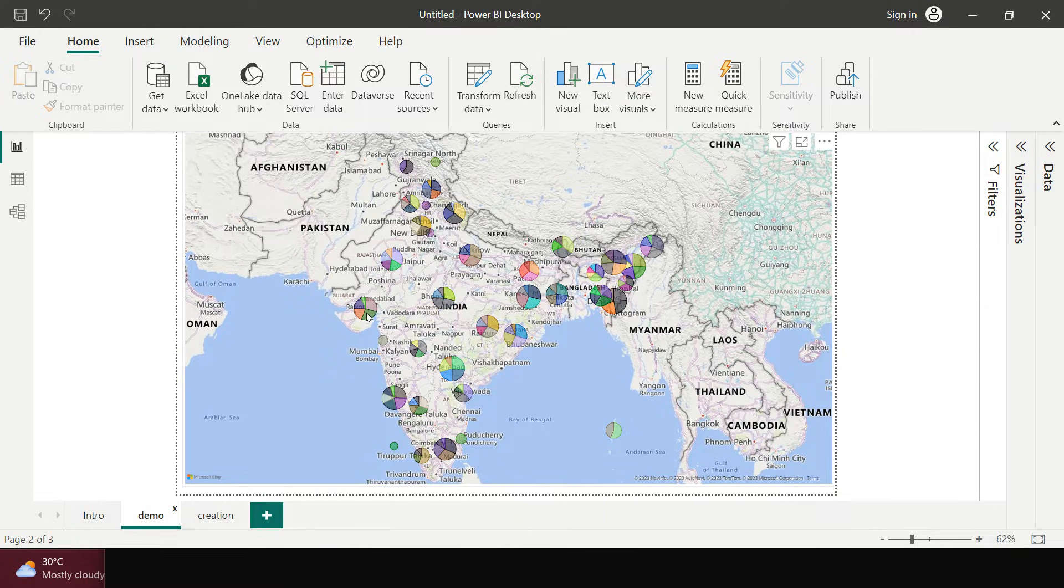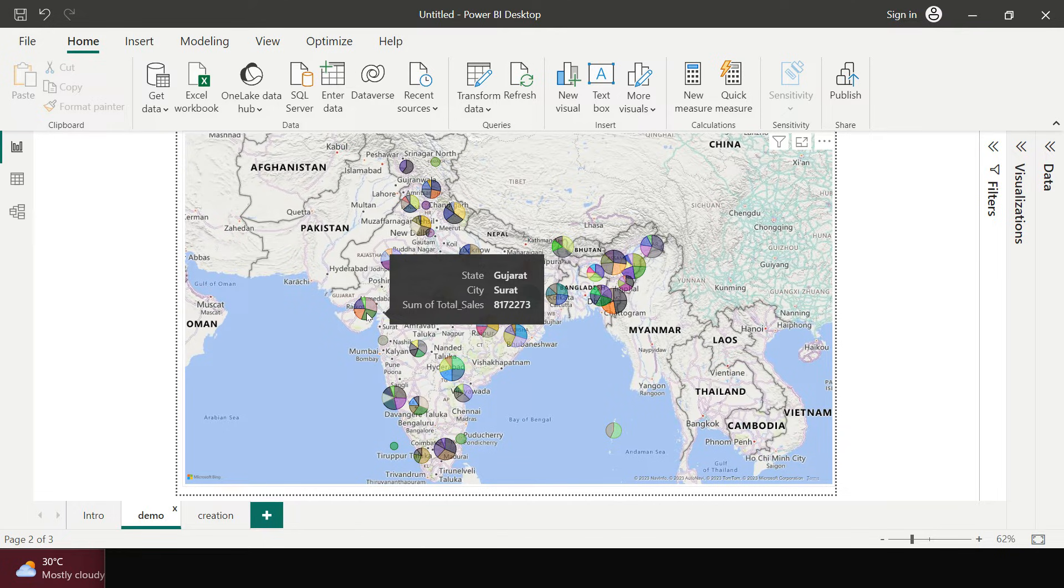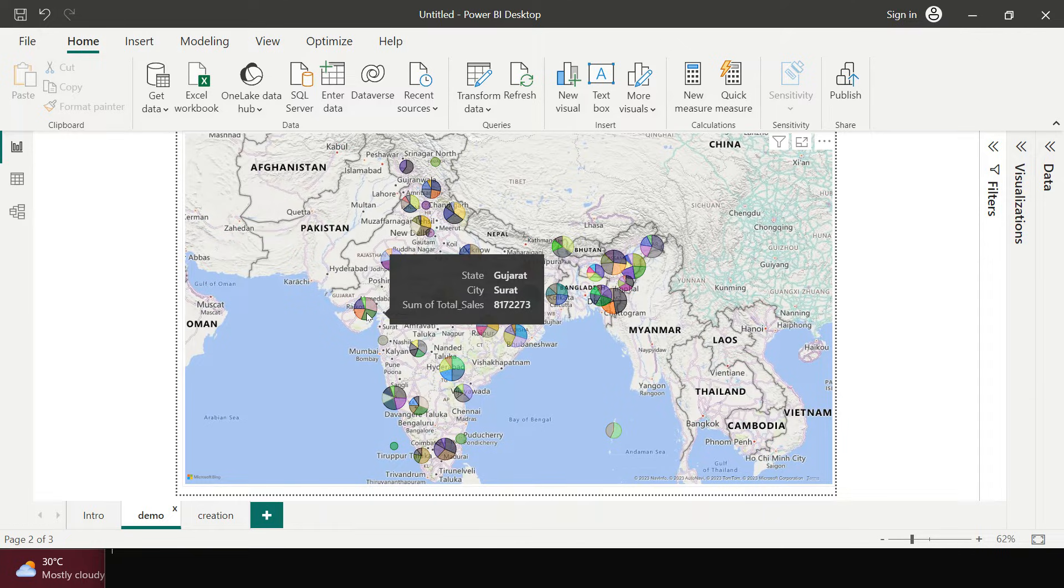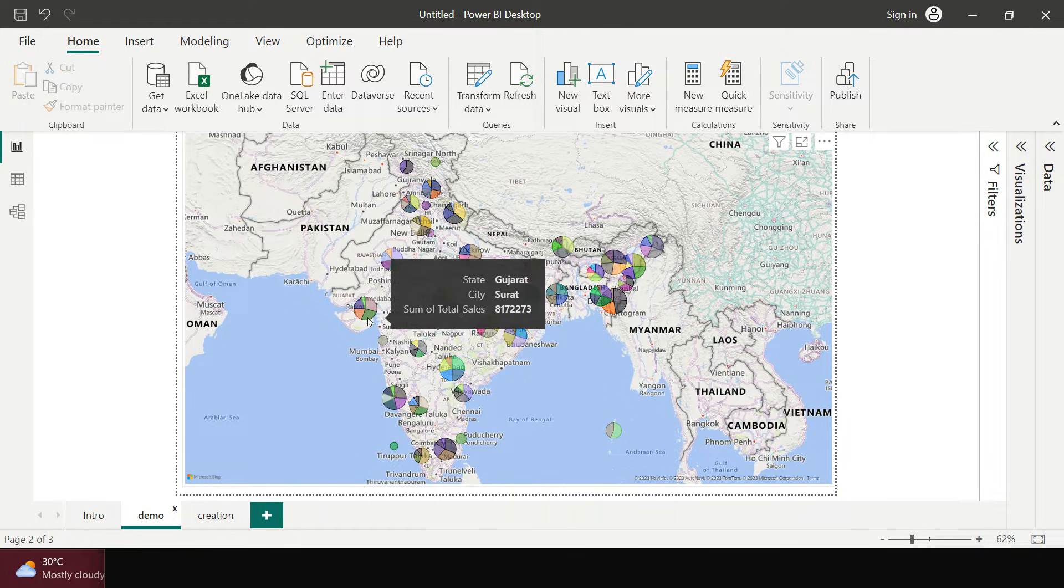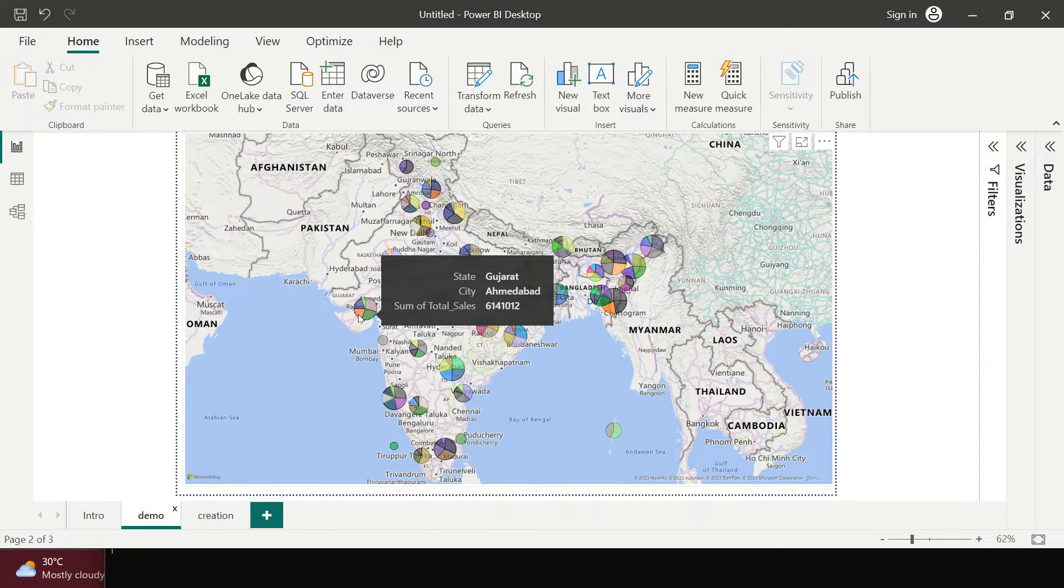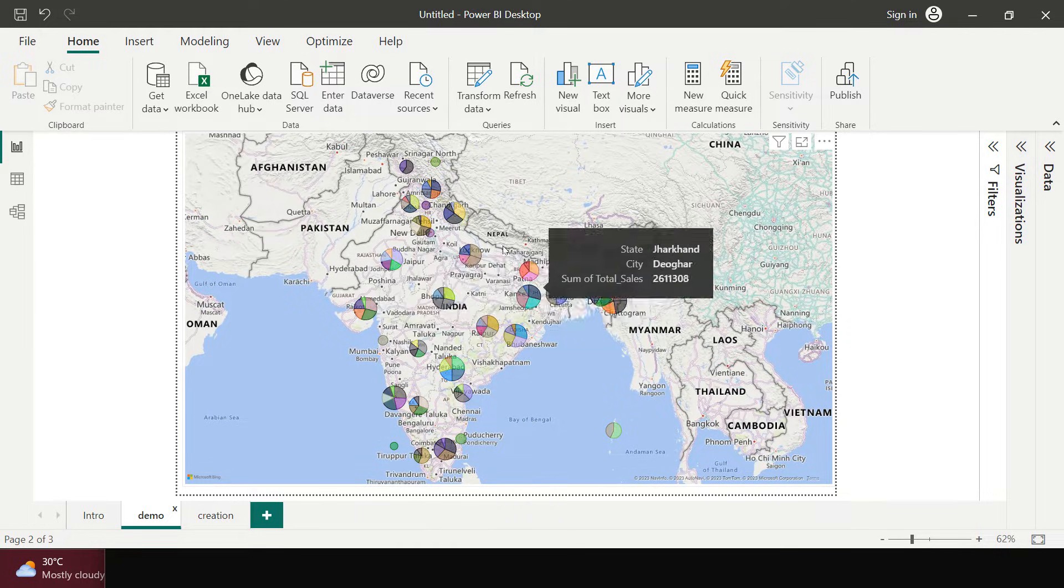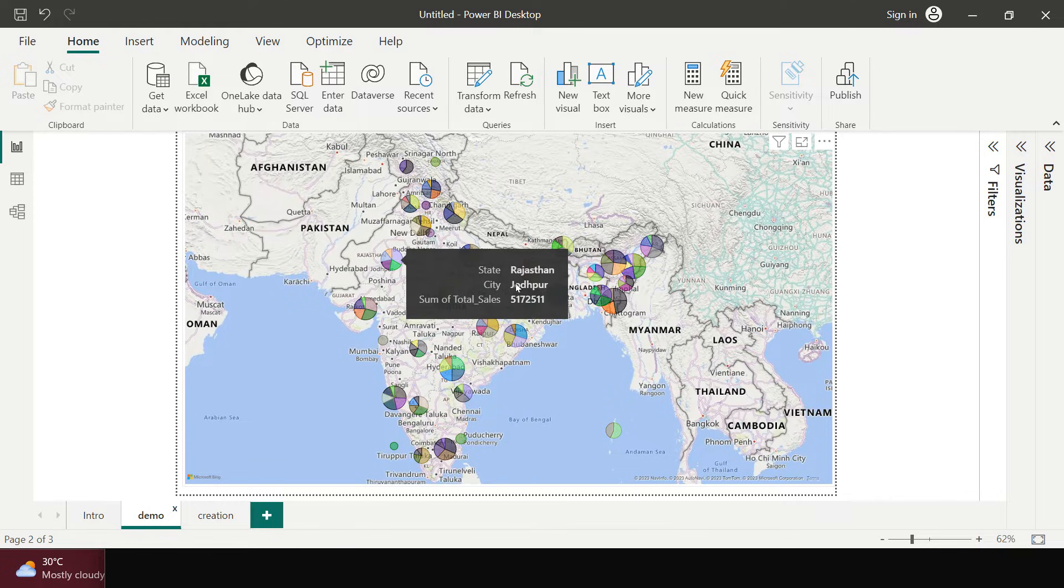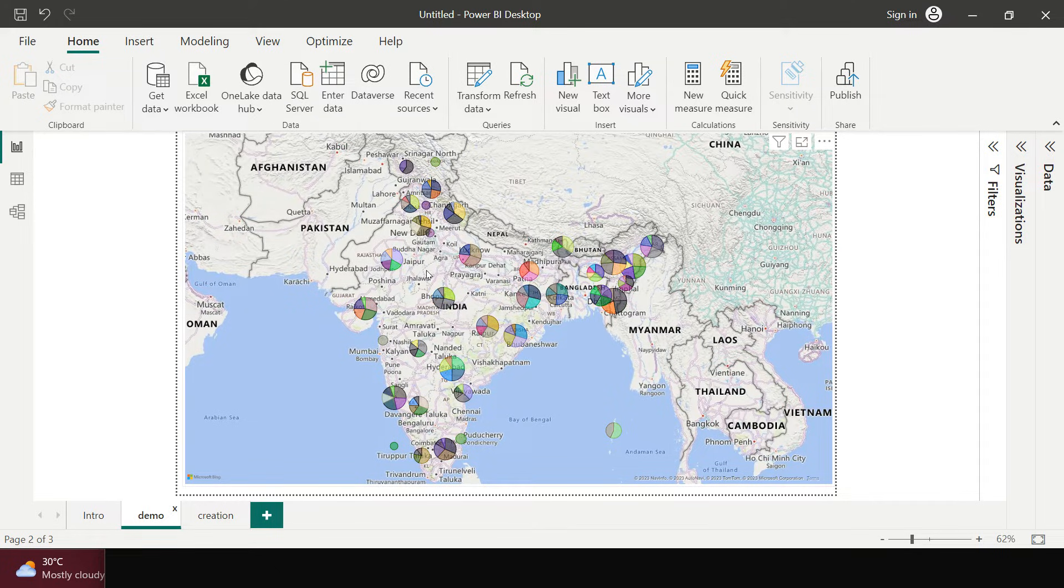So for example if you see over here, this represents two states Gujarat and city Surat and the total amount of sale over there. This green color in this circle. If you hover your pointer on this orange color it simply represents Ahmedabad in Gujarat and the total sales amount in Ahmedabad. Alright, so you see how interesting it looks and how easy it is.